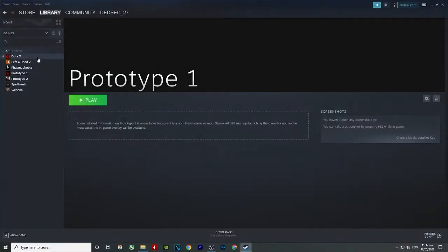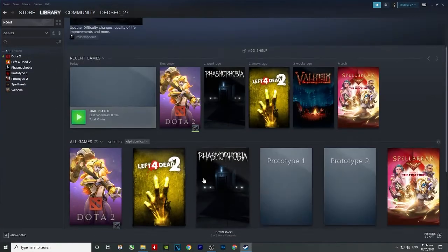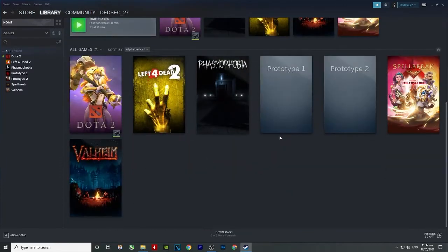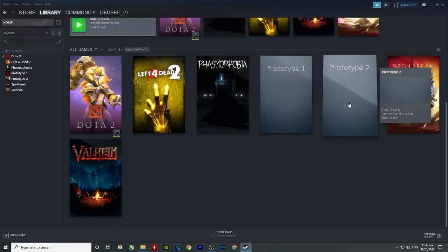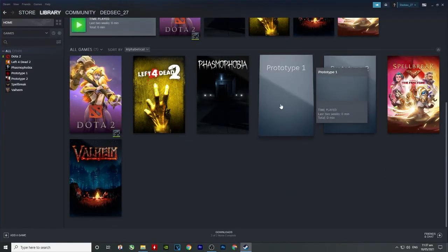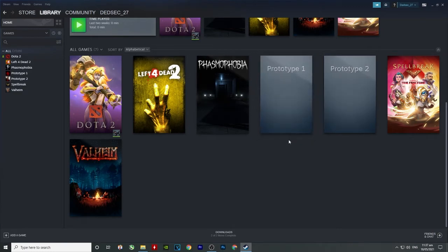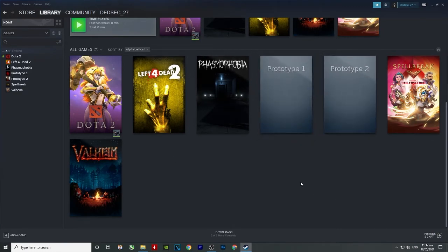And as you can see, we're already in the library. I didn't download Prototype 1 and Prototype 2 here on Steam. I just downloaded it somewhere in Google Chrome.